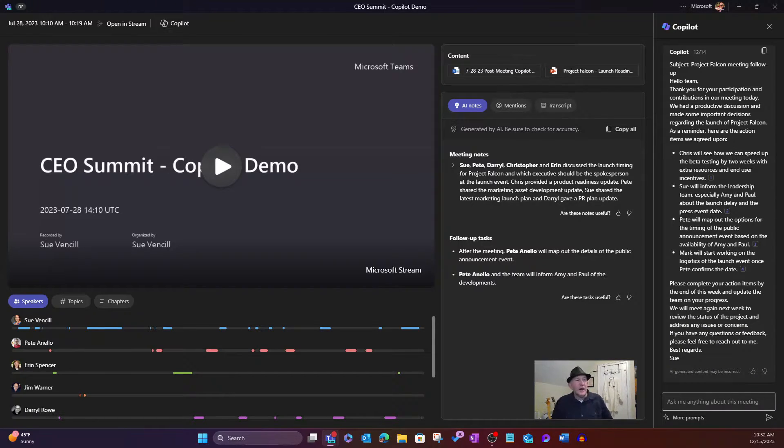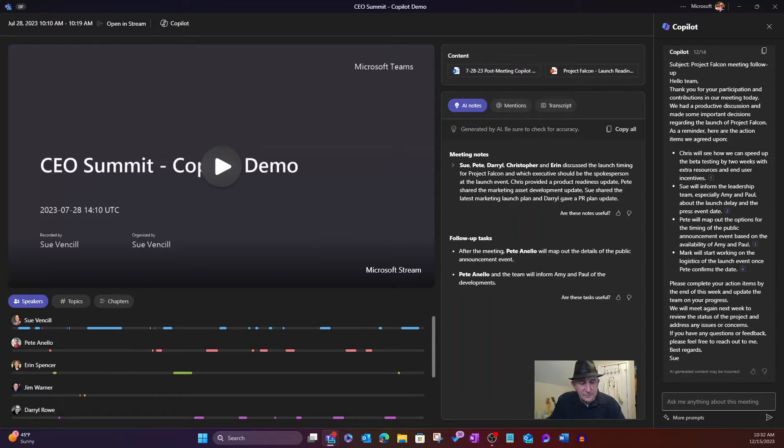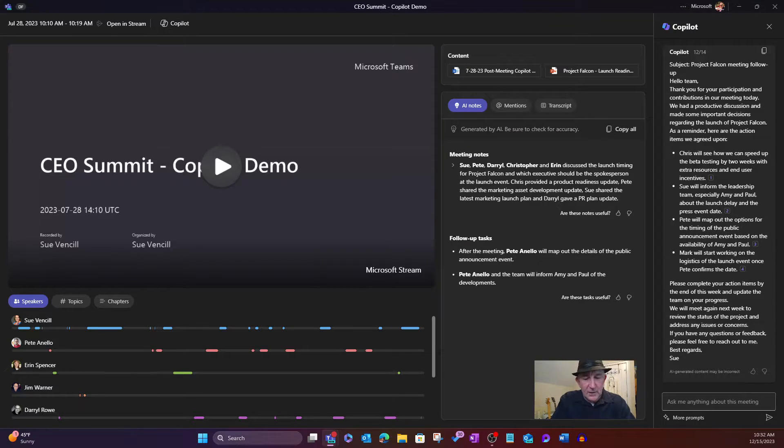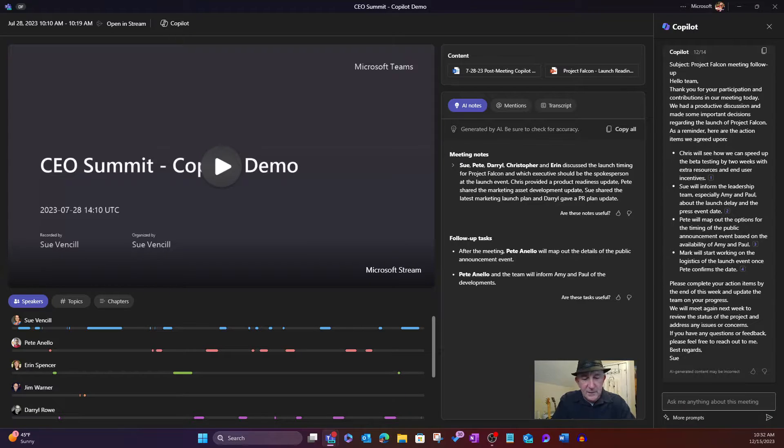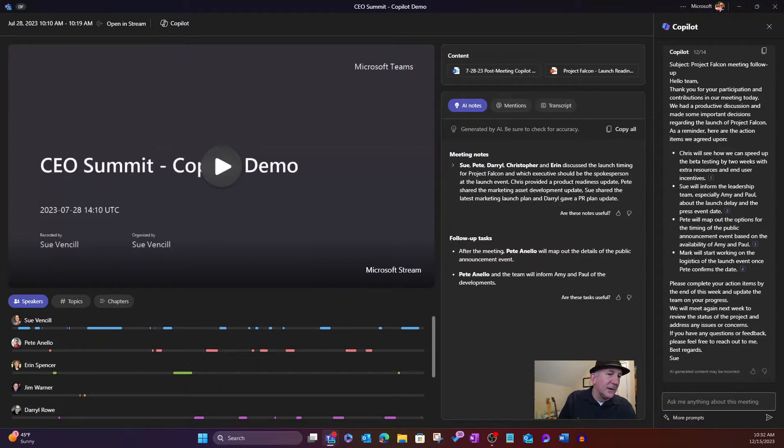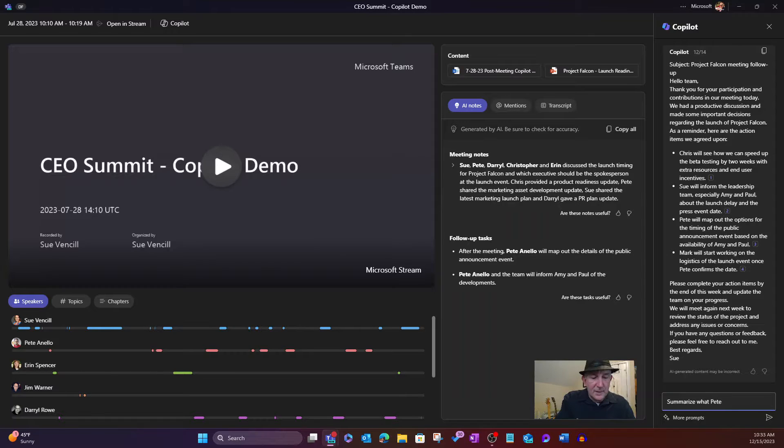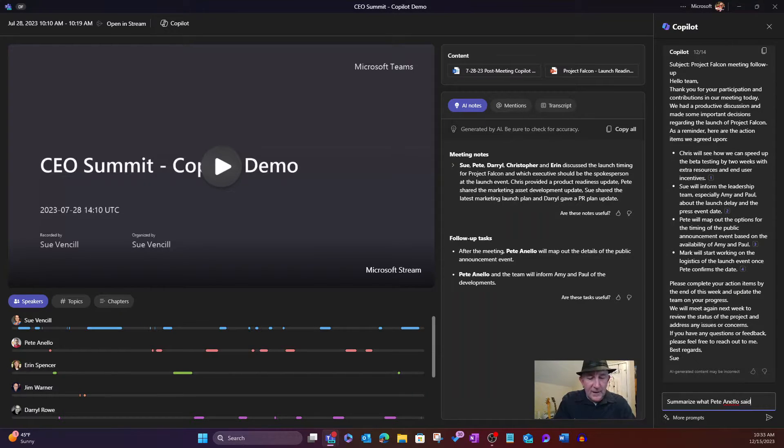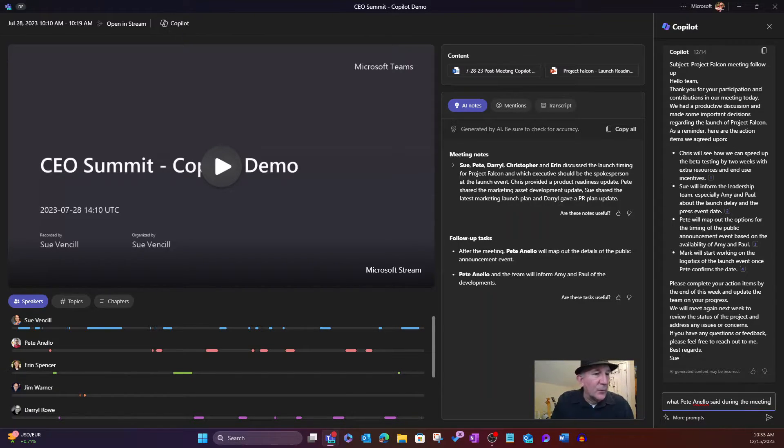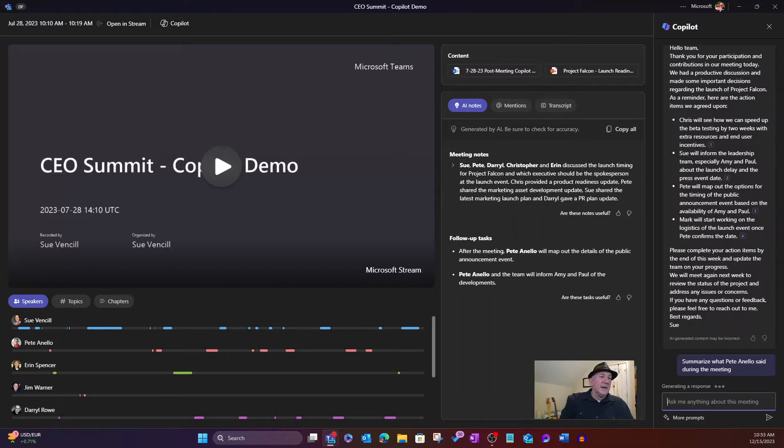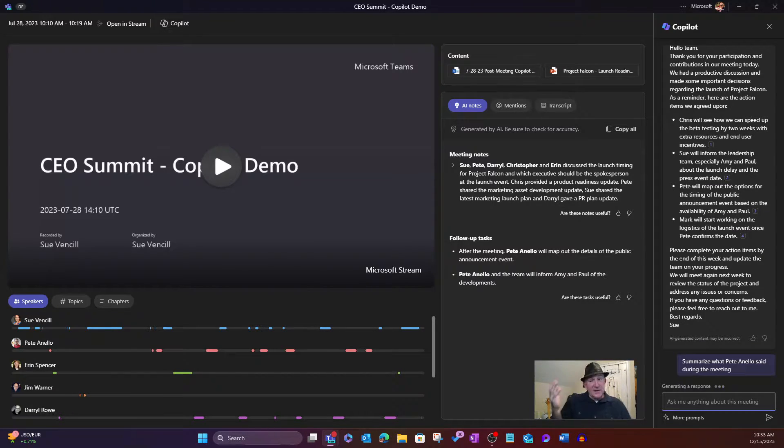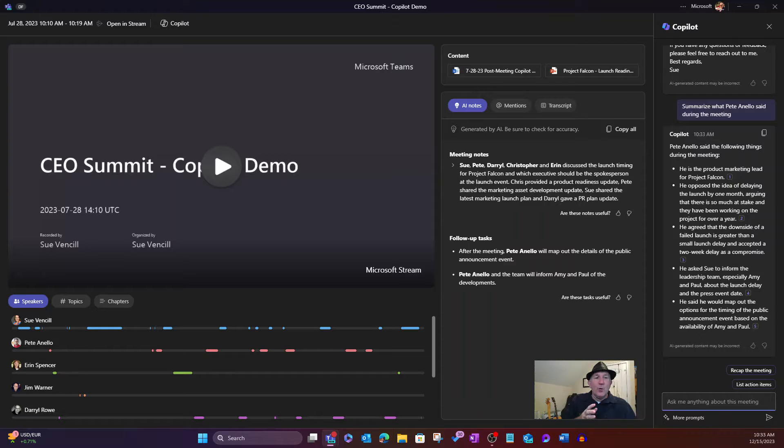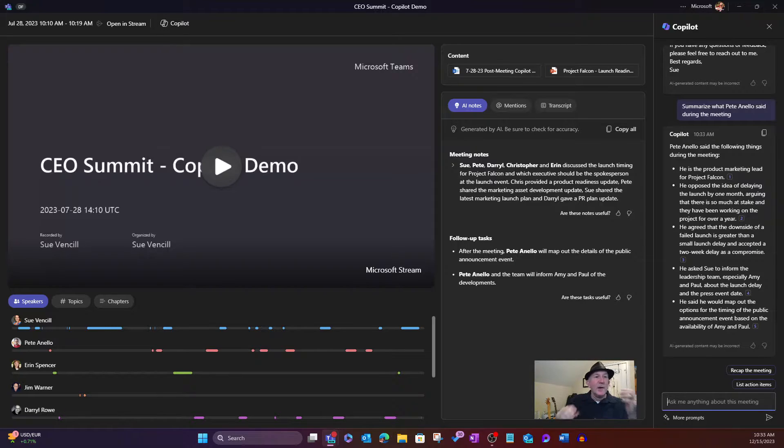Hey, what did, for example, what did, let's say this. Summarize what Pete. Oh, I'm not typing in there. It helped to be in. There we go. Summarize what Pete Anello said during the meeting. So I could go ahead and ask what Pete Anello said. We'll go ahead and hit enter. It's going to look at what Pete said during the meeting, and it's going to provide a summary of that. Maybe I only cared about what that one person said, and I want to get that. There we go. Boom.